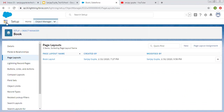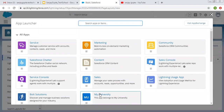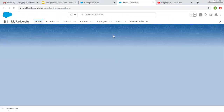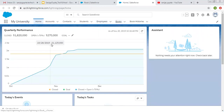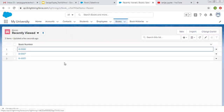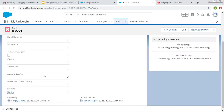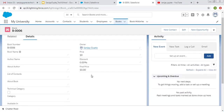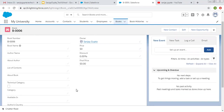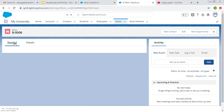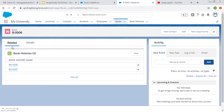Let me first open my university app. The Book tab is available and if I open any existing record, you will see it is not having a proper page layout — all the fields are available in a single column and only three or four fields are available on the second column. No section is available. So right now we are going to arrange these fields, create some sections, and also understand how we can add more related lists.